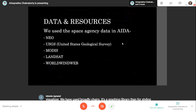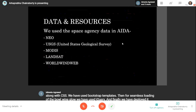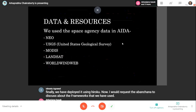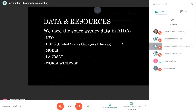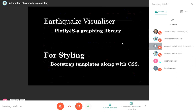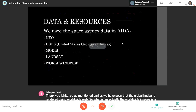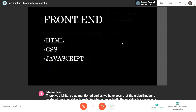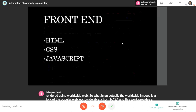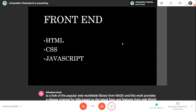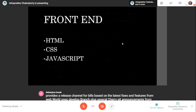I would now request Devanjana to discuss about the frameworks we used. WorldWide Web.js is a fork of the popular Web WorldWide library from NASA. It provides a release channel for builds based on the latest fixes and features from Web WorldWide's development branch, plus several cherry-picked contributions from the WorldWide community. It also supports development of personal projects like the WorldWide Explorer and Wi-Fi management, among other things.